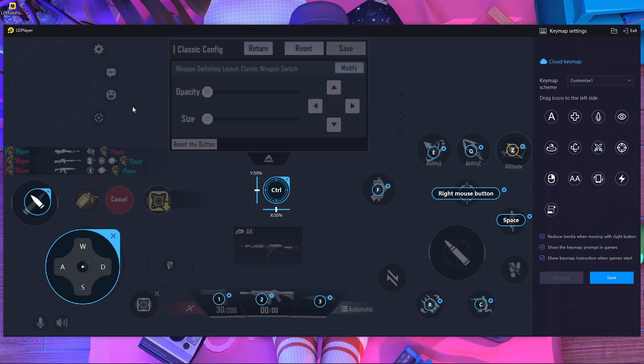For abilities, I'm going to use E, Q, and Z. I don't need any additional buttons. That's all about the key mapping — if you use these keys you can play right now.